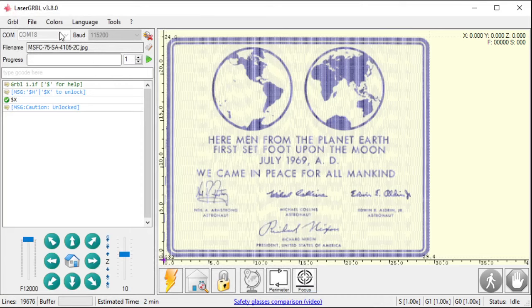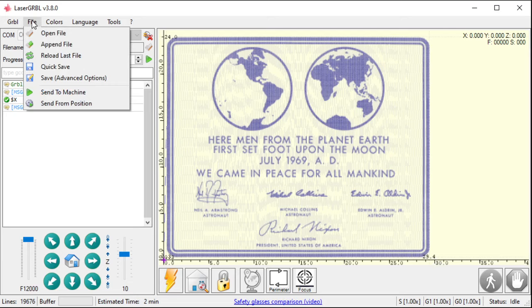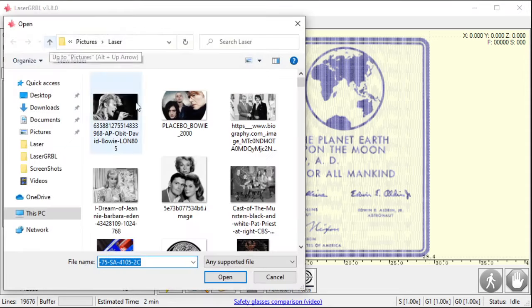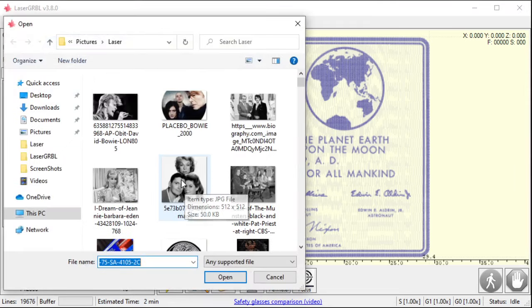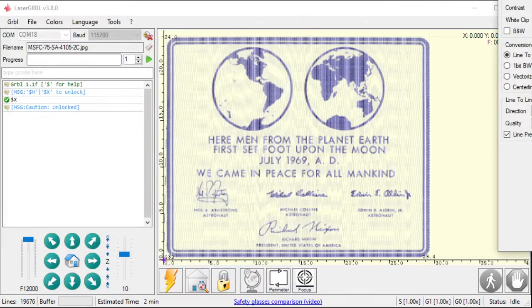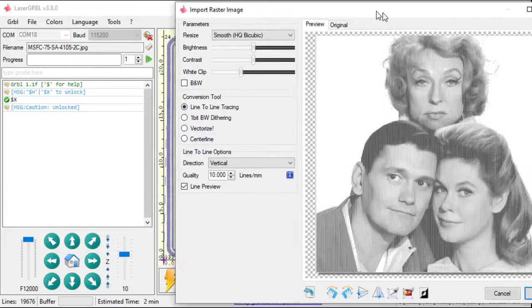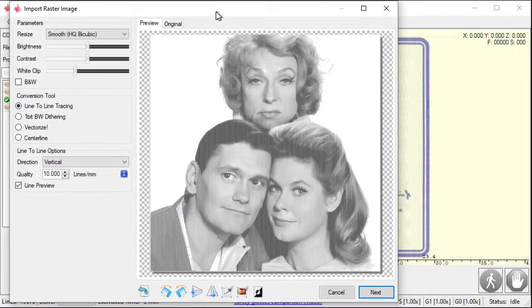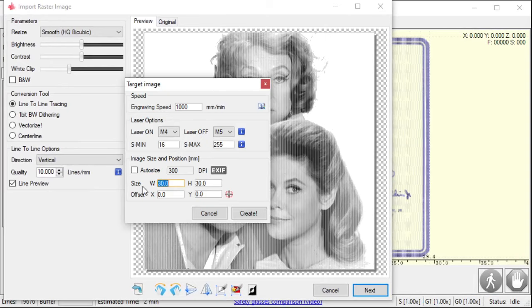Well, I actually have a few things I want to do on here. So, I know this is 29.4 millimeters wide, right? So, what I'm going to do is I'm going to go file, append file. So, what this does is it adds another file on top of this. So, I want, sure, I'll do bewitched right next to it. Also, do it vertical. I'll leave all those settings the same.